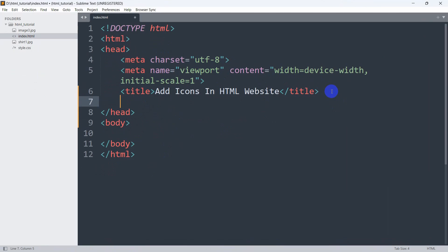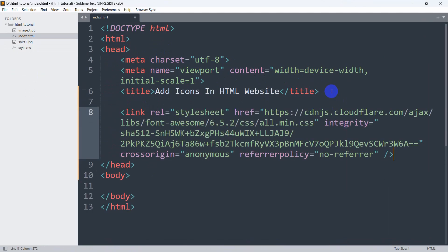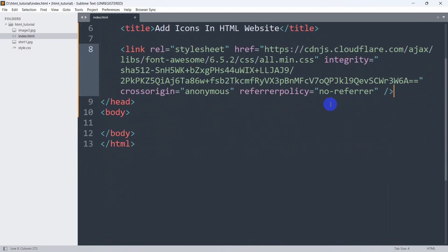Paste it here in the head section. After that in the body we're going to get the Font Awesome icon.